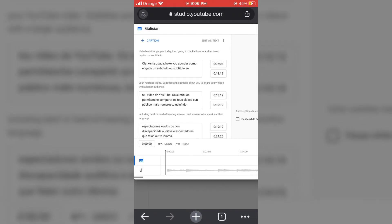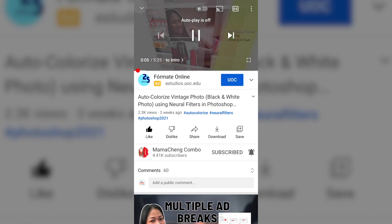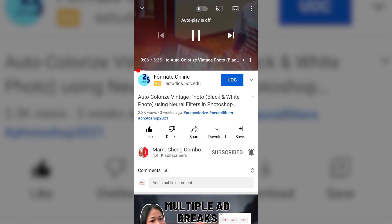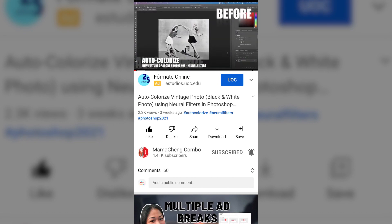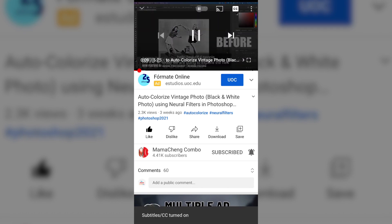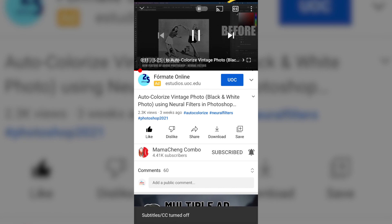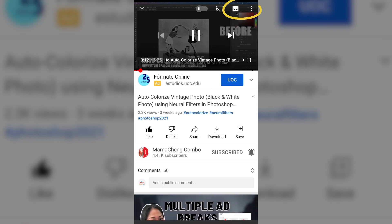To end this video, I would like to show you how to enable the closed captions or subtitles button on your YouTube app on the phone. Click this easy symbol on the top right corner.